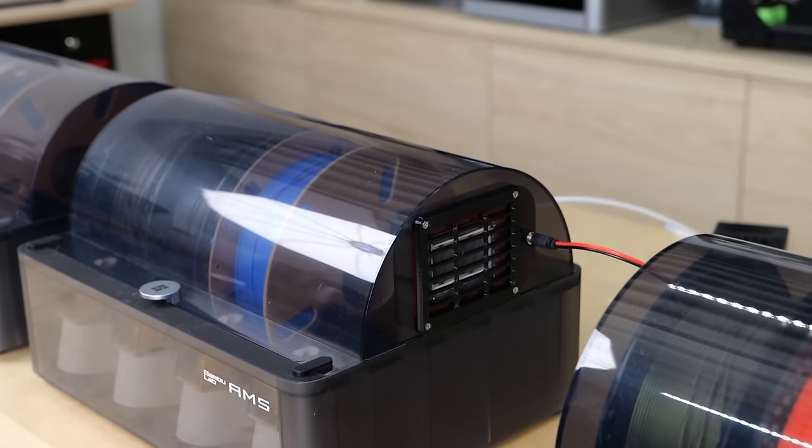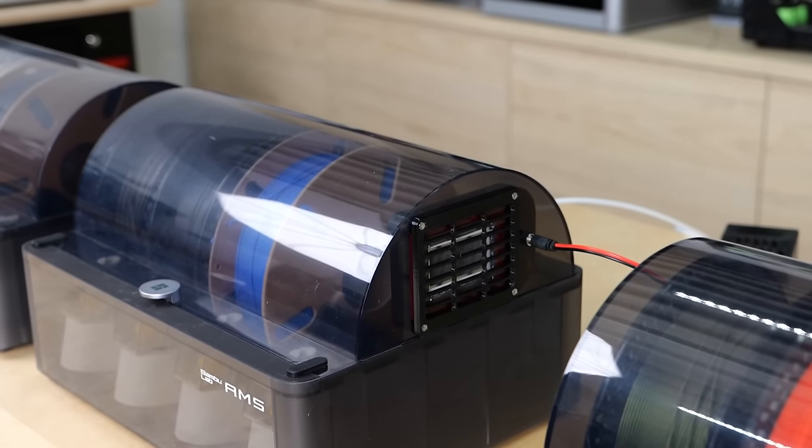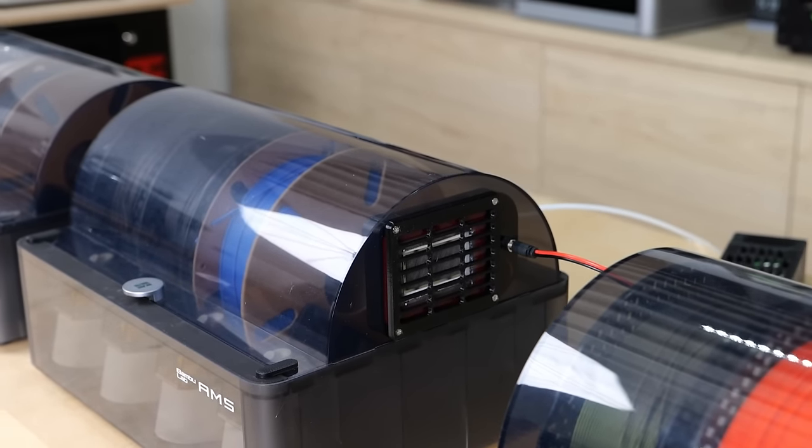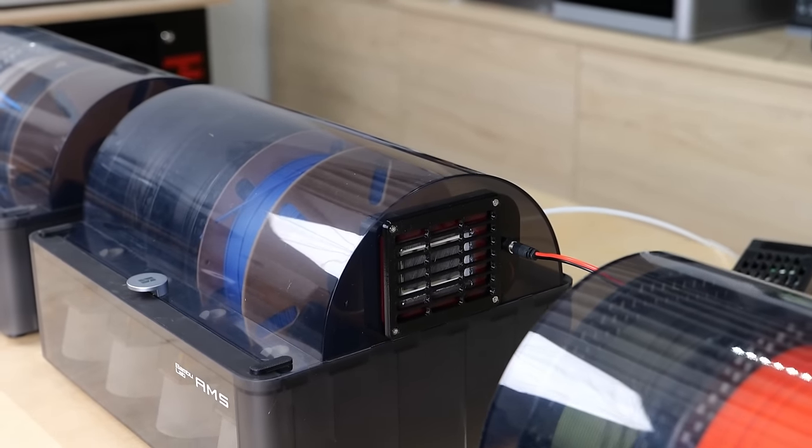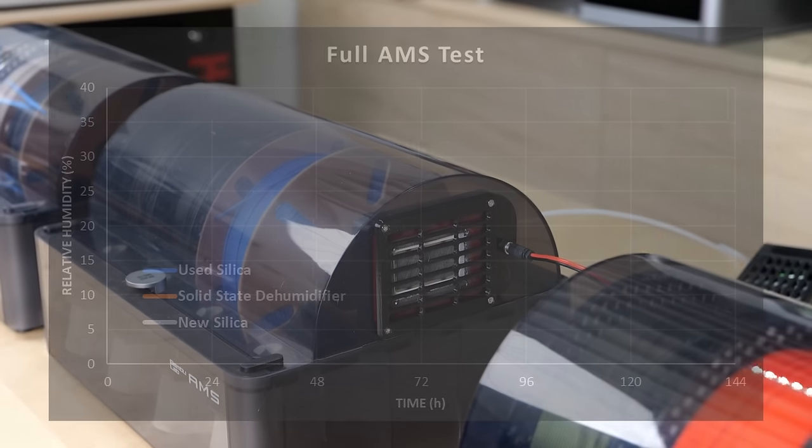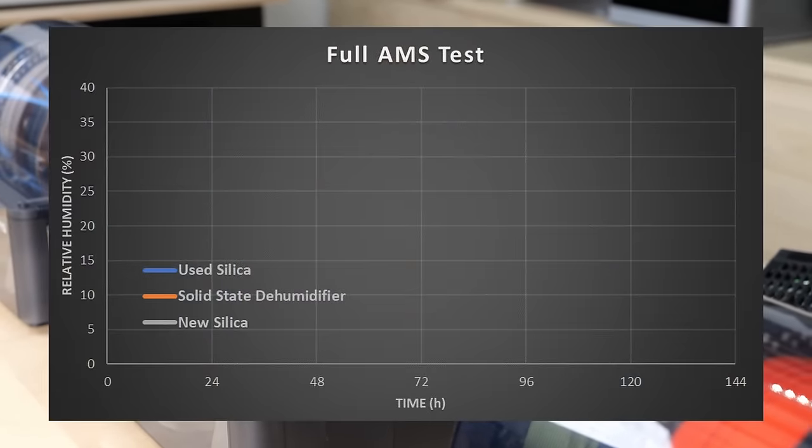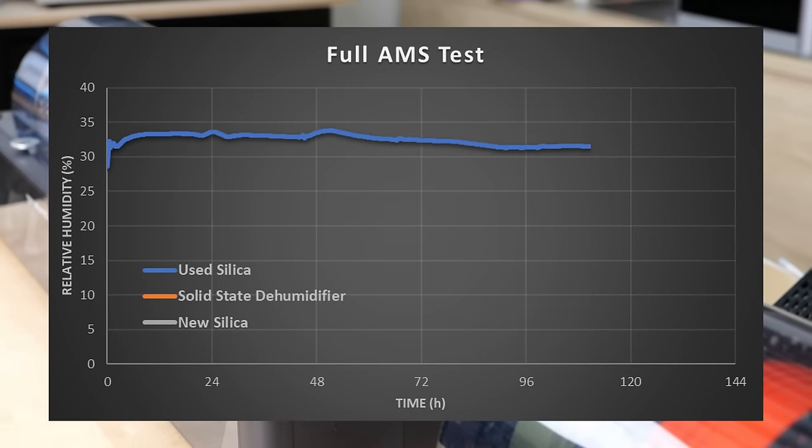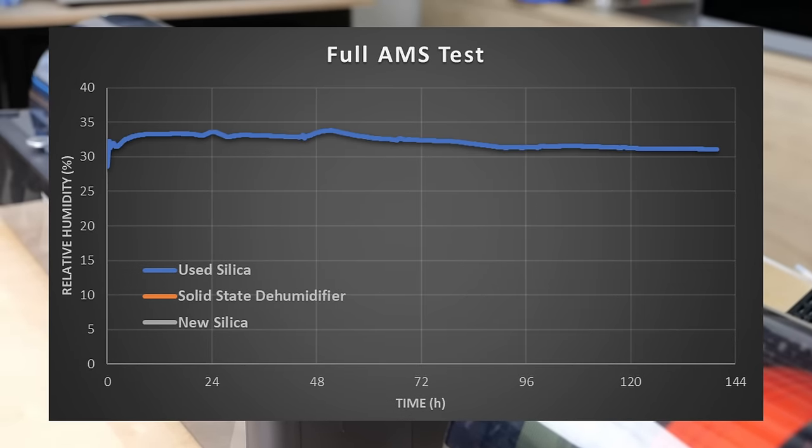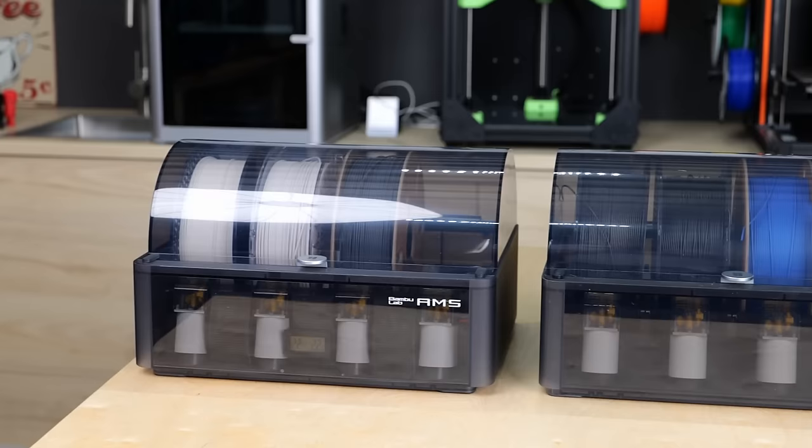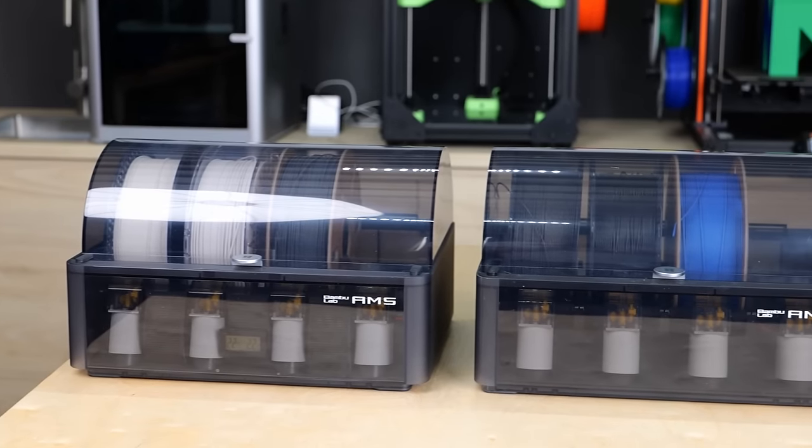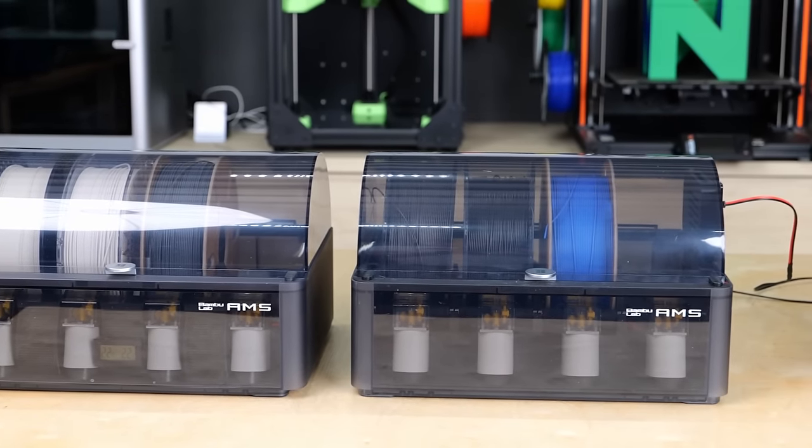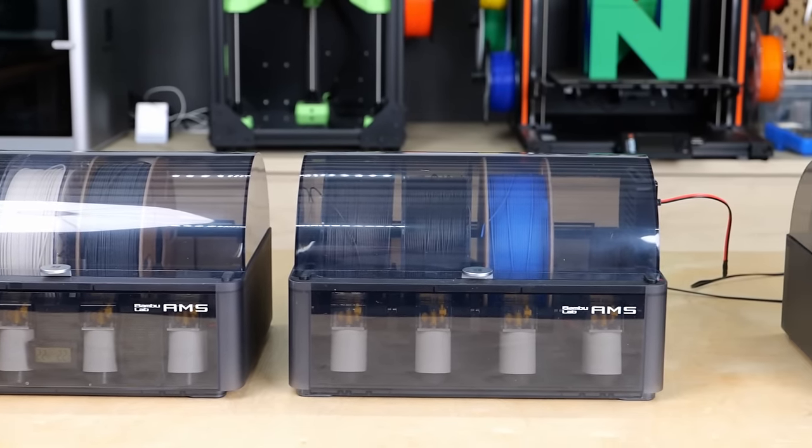The AMS with the previously used desiccant showed almost no change in humidity and ended up at 31%. This is just another sign that I should have replaced the silica already a while ago.